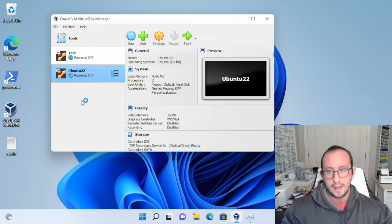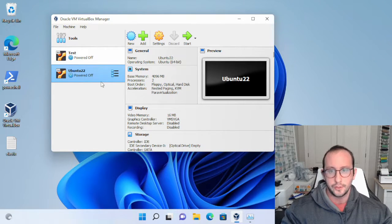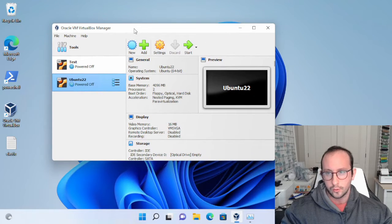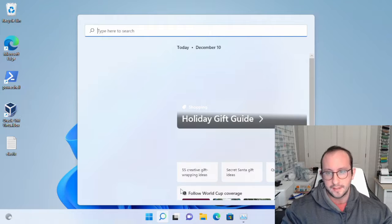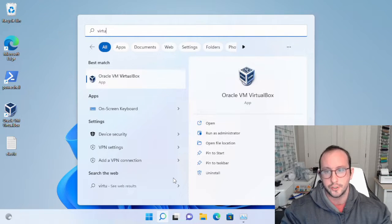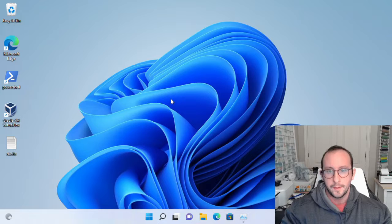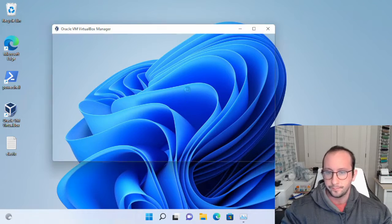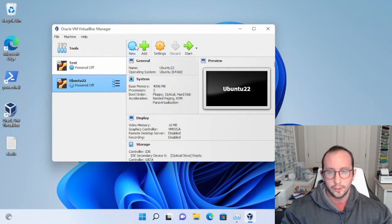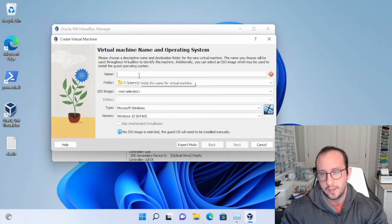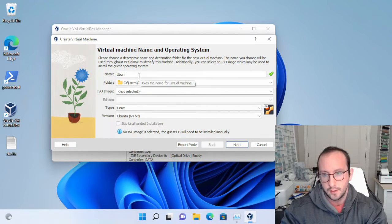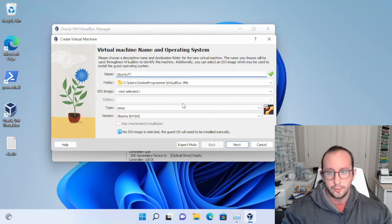Let's go ahead and see how we can create a virtual machine and install Ubuntu desktop on it. Once we have Oracle VirtualBox Manager open — you can open it by going into your programs and searching for VirtualBox — click on New. This is where you name your machine. We'll just name it Ubuntu, and I'm going to add YT for YouTube.